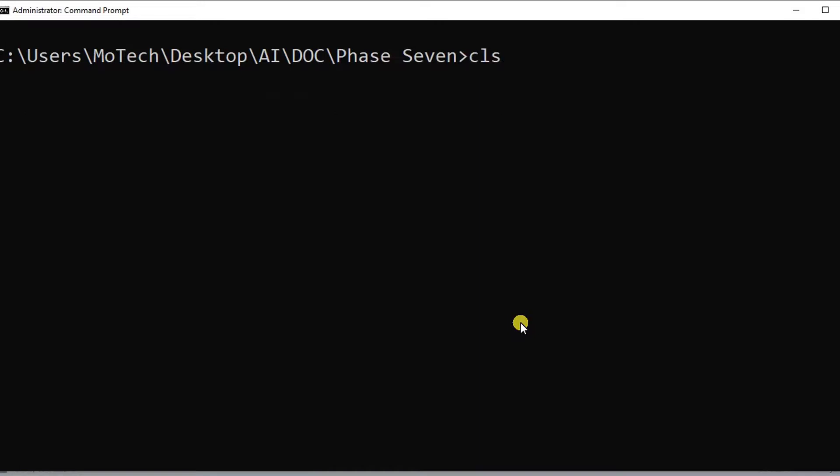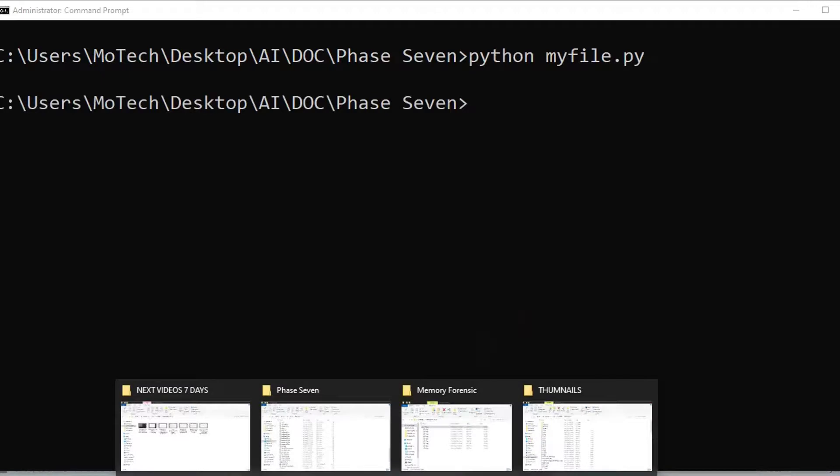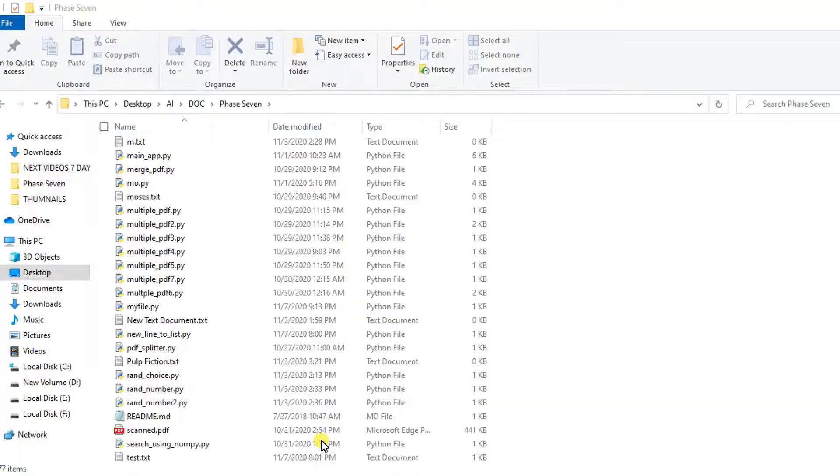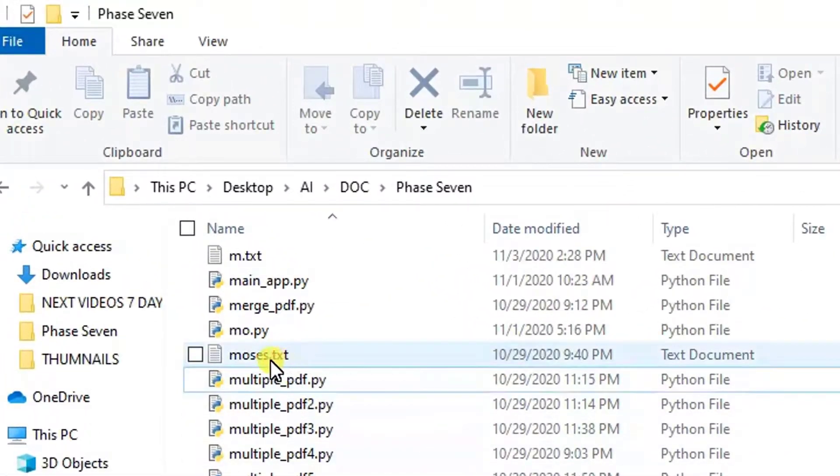So let me run this file. If I move back here, you can see motech.txt is no longer existing.